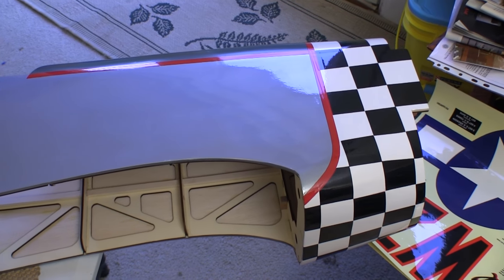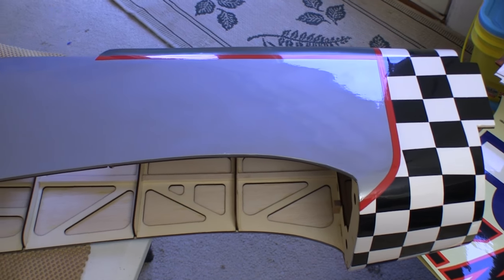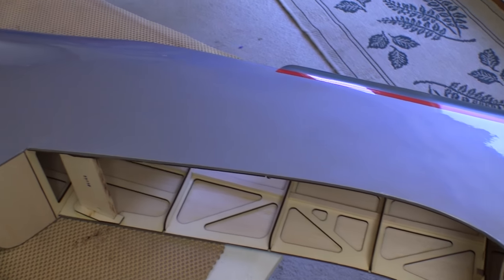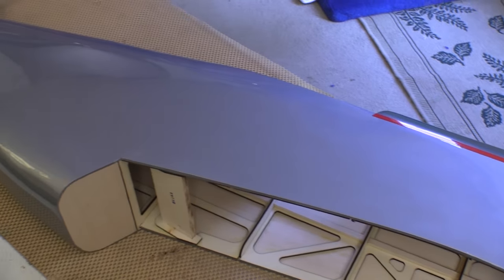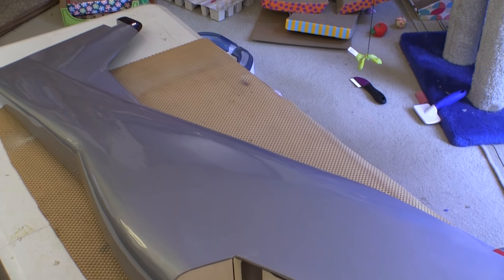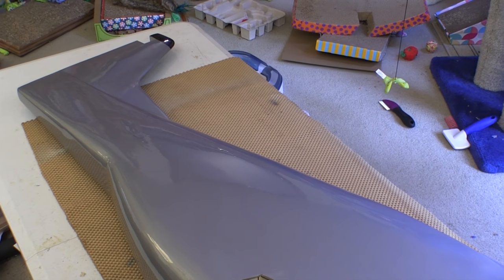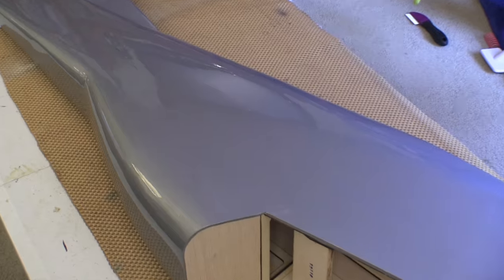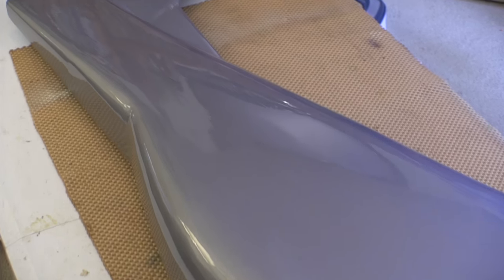Like all of the better ARFs, the Top Flight Giant P-51 came double boxed and all of the components came from the box without any damage at all. For the most part, the covering was done very well and remained tight.